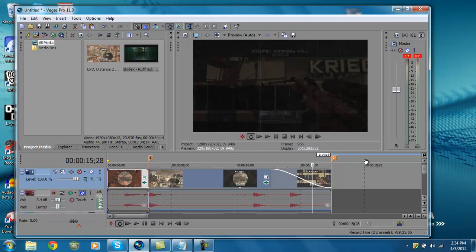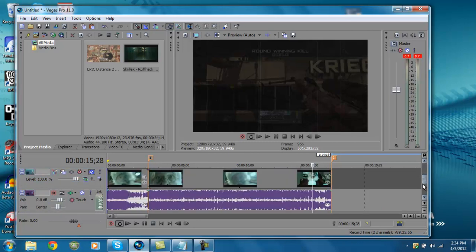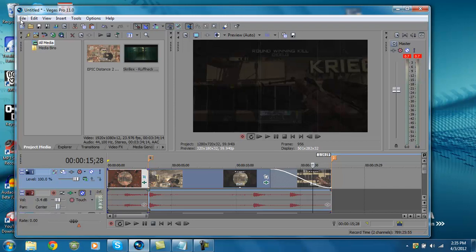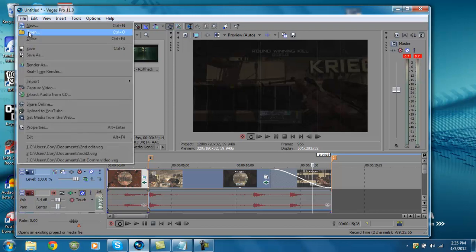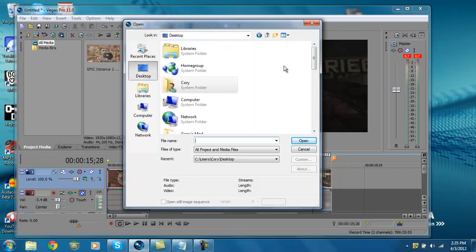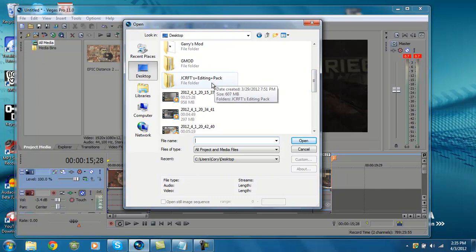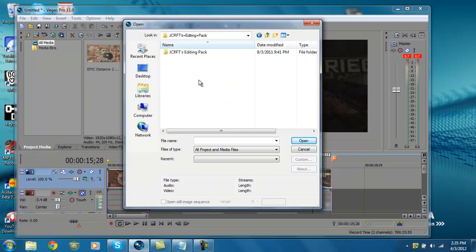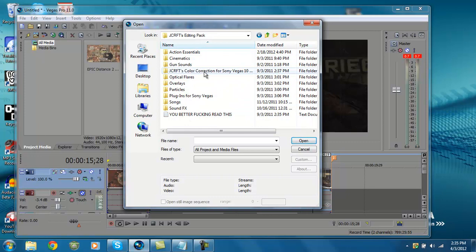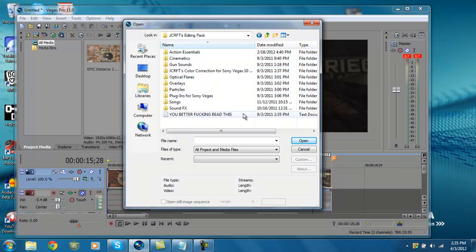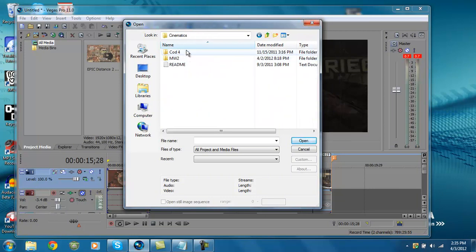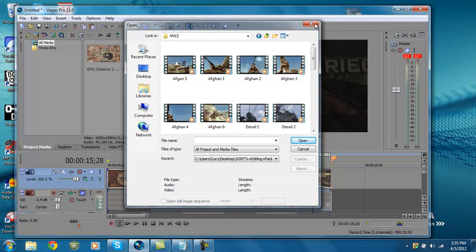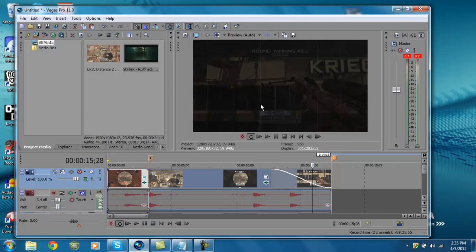If you guys have any questions about any other editing, another thing actually before I end this video, if you want more editing ideas, just search on YouTube for editing packs. If you want editing packs, just download any of them and put them to your desktop or somewhere you'll be able to find it. Go to open, and then mine's on my desktop, so I'll just click desktop. This one's JCraft's editing pack. Then there will be all these different things. Jcraft's color correction which makes it look more HD, gun sounds, cinematics, optical flares, overlays, all that stuff. Then you just choose whatever you want. See cinematics, I'll double click. Then there will be all these different things you can add to the video.